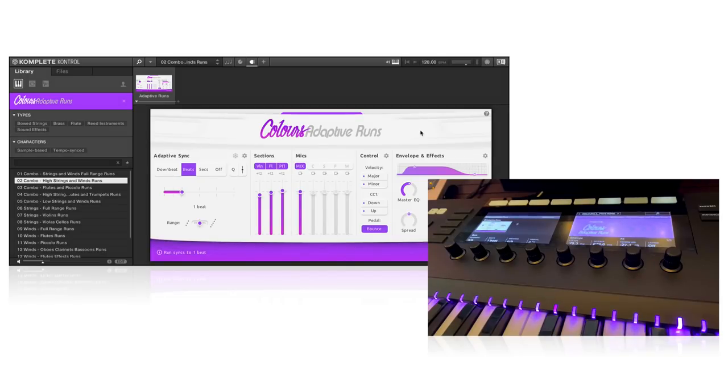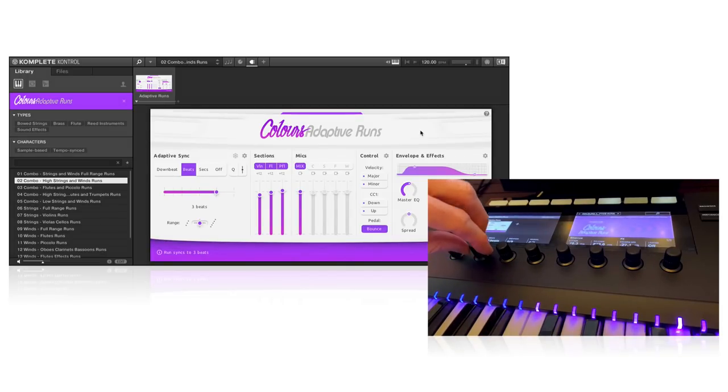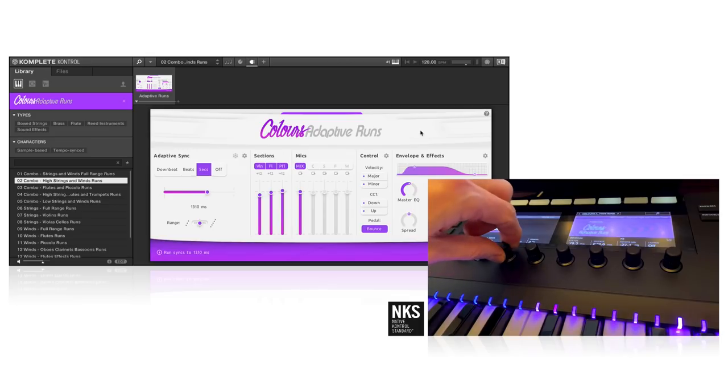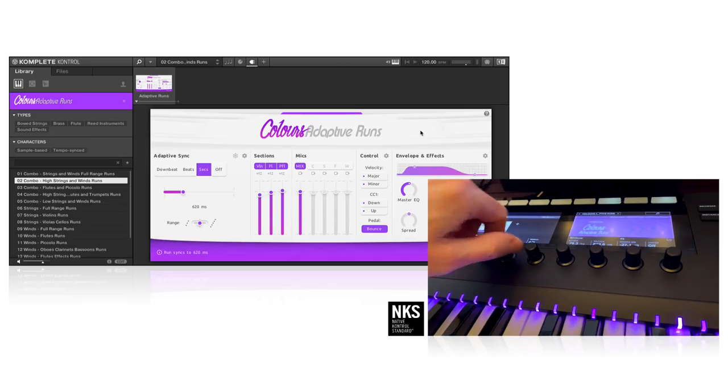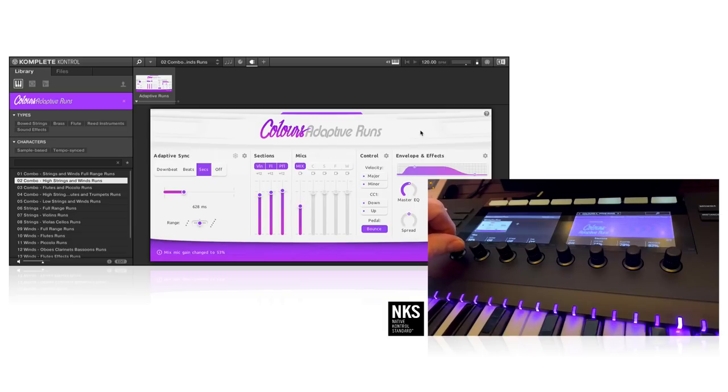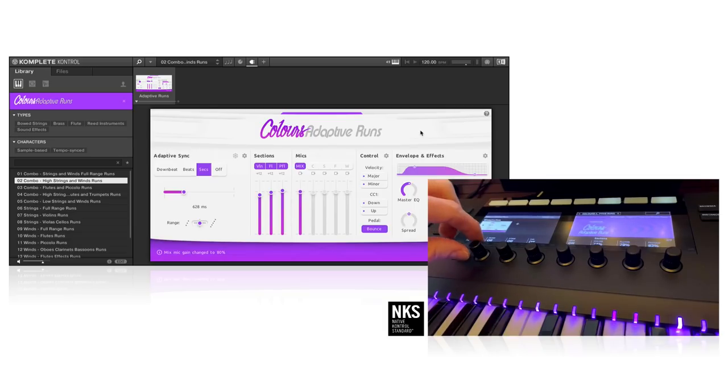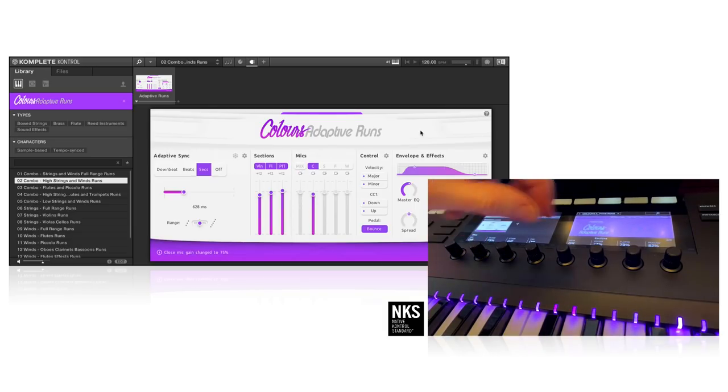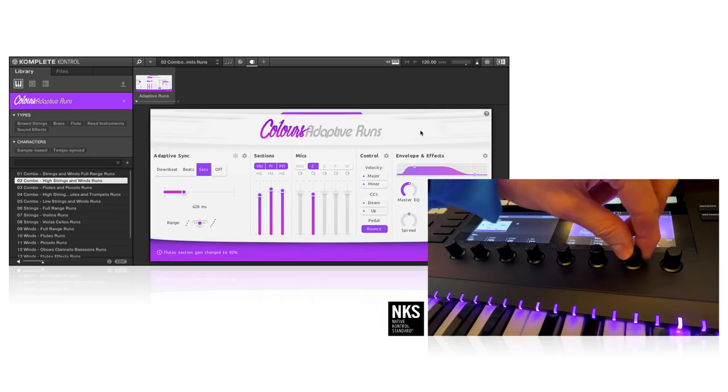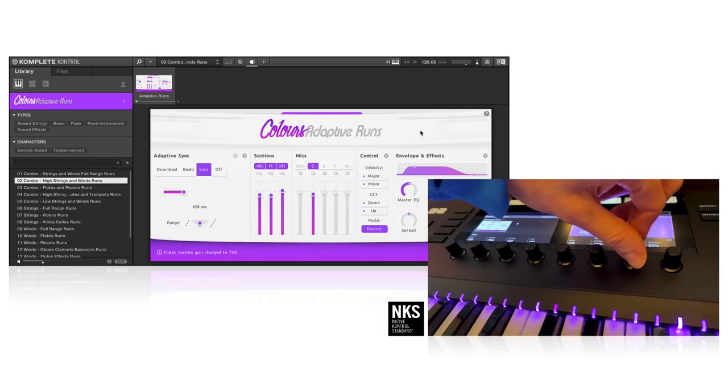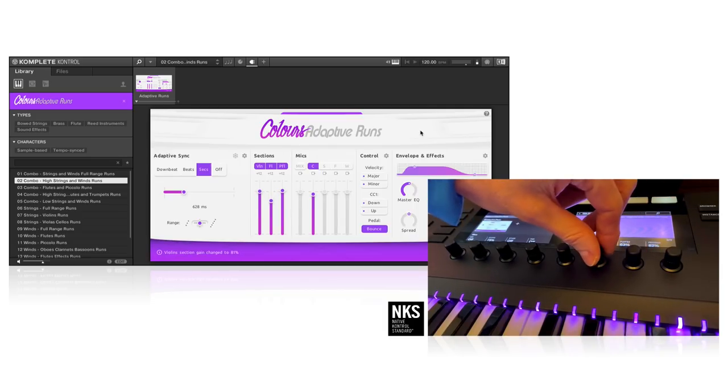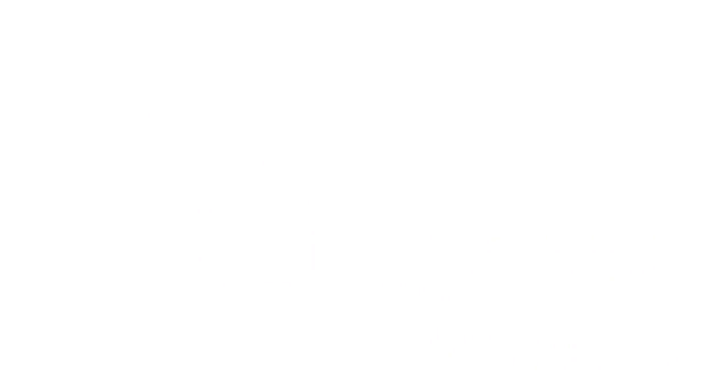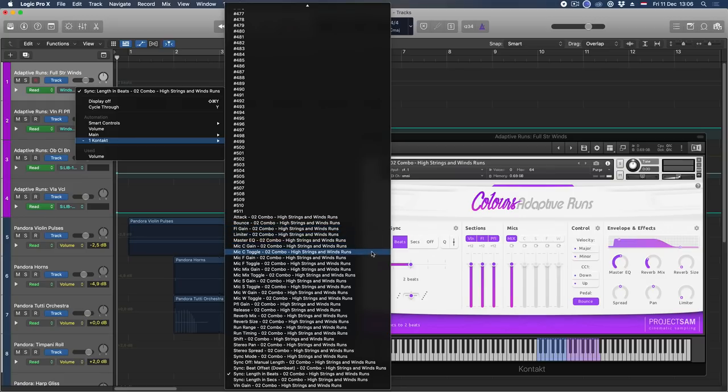Last, but not least, I'd like to note that Adaptive Runs, of course, has full NKS support. That's the native control standard from native instruments. This means that you can conveniently control the most important features, right from your complete control keyboard. I can change the number of beats, number of seconds, the mic gains, the section gains, and more. Also, it's worth noting that you can automate these controls right from your host as well.